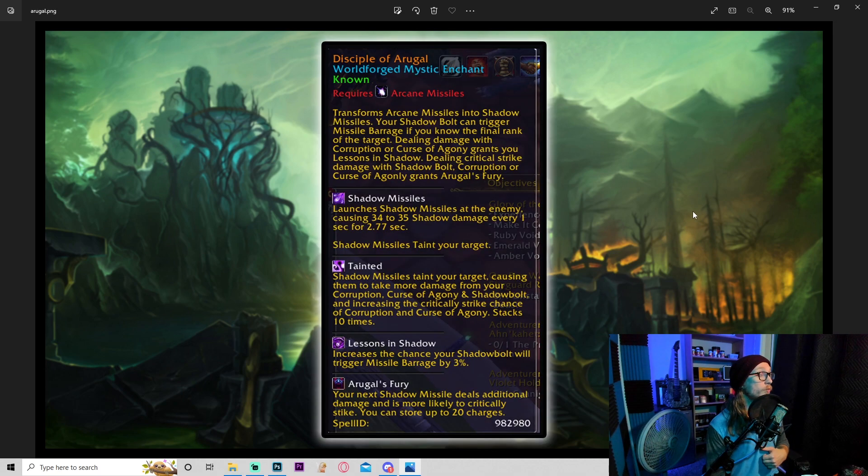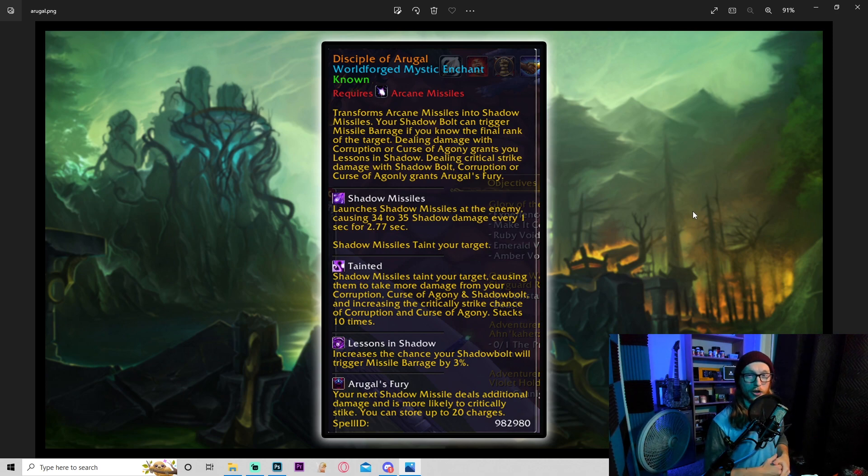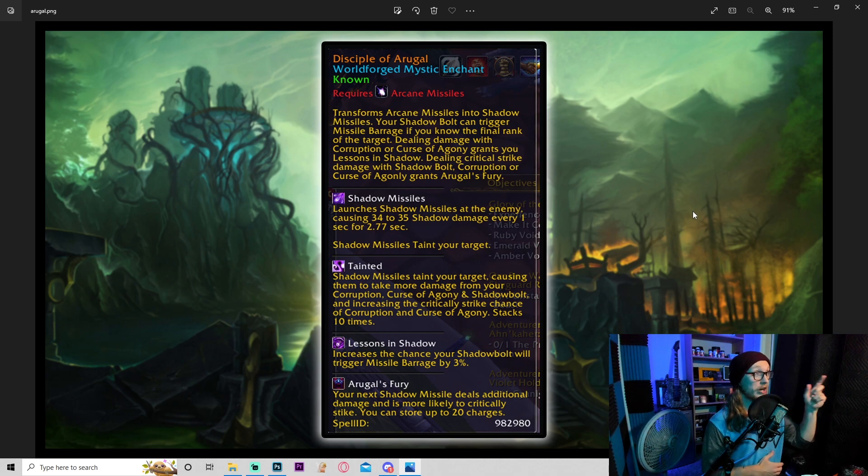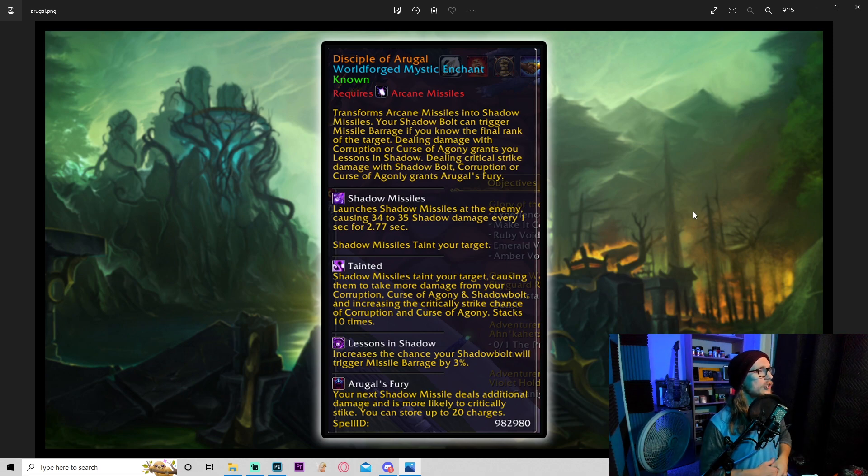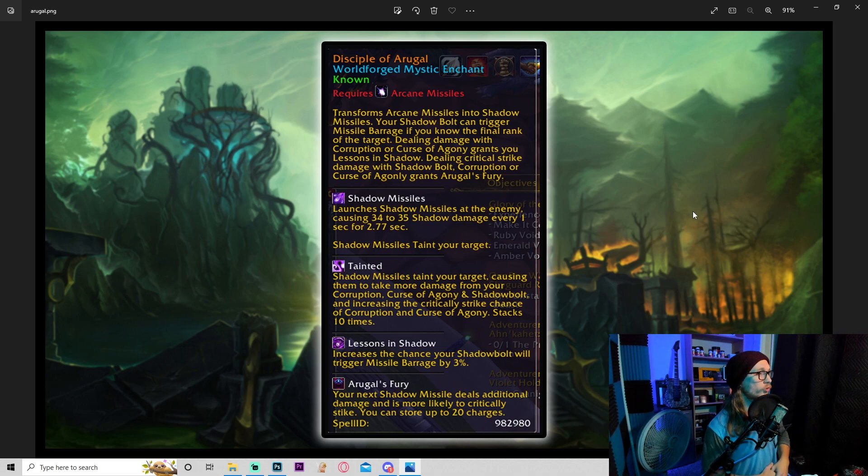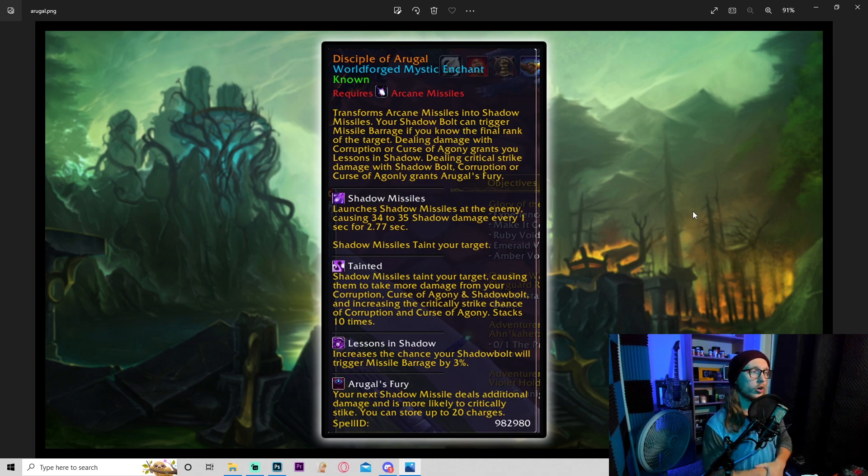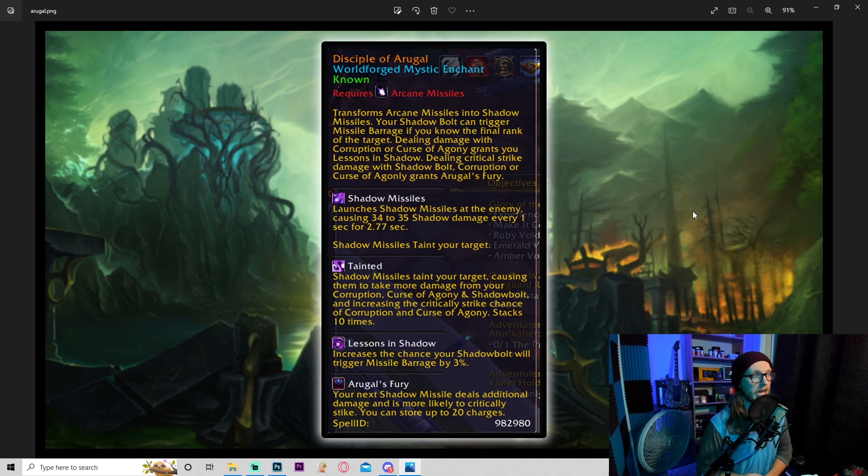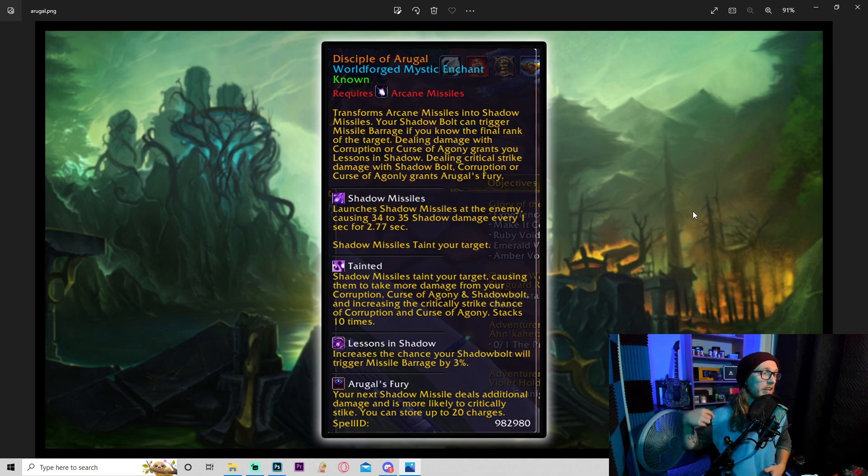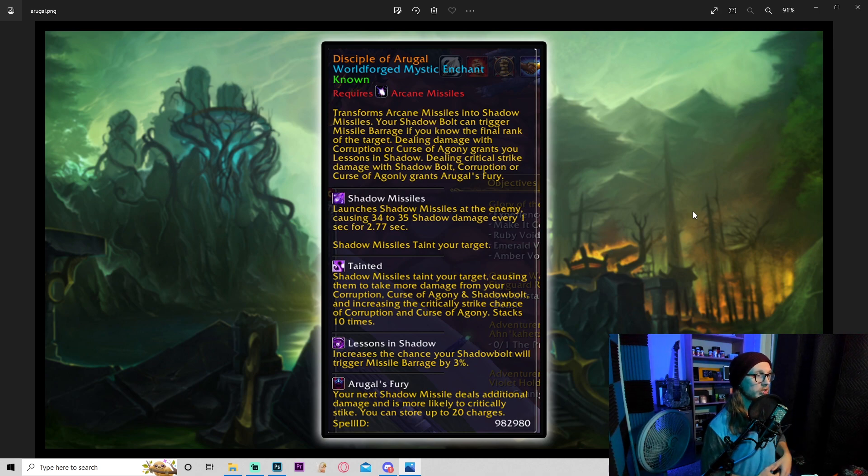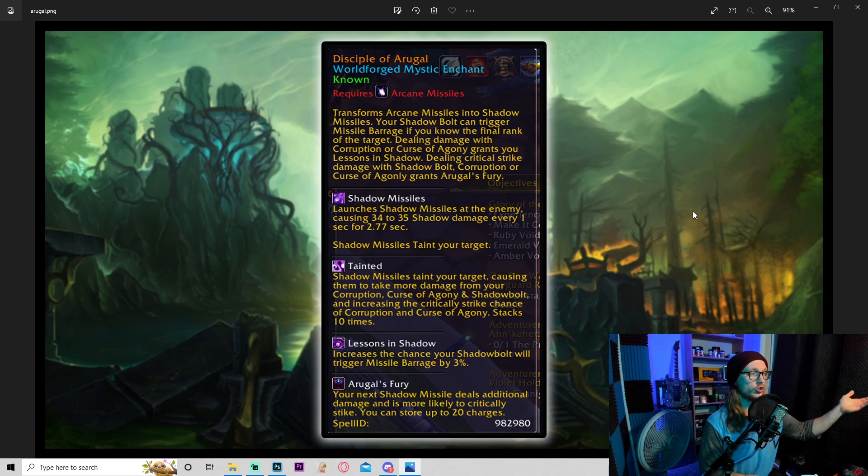I don't know how strong it's gonna be in raids. Most hunter builds are topping out around 14 to 17 and a half K right now in absolute push to the limit gear. So if this opens up a whole new archetype, I'd be really excited for that. Okay, let's move on to the next one: Disciple of Arugal. This one's really cool. I'm assuming we're gonna get this from Shadowfang Keep because I think this one was actually shown in the trailer. Transforms arcane missiles into shadow missiles. Your shadow bolt can trigger missile barrage if you know the final rank. Dealing damage with corruption or curse of agony grants you lessons in shadow.